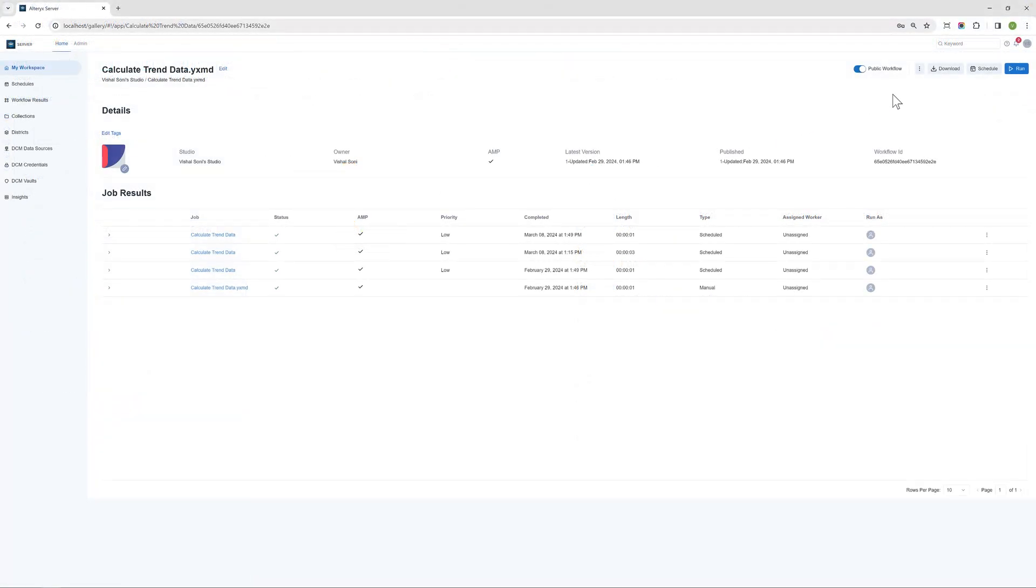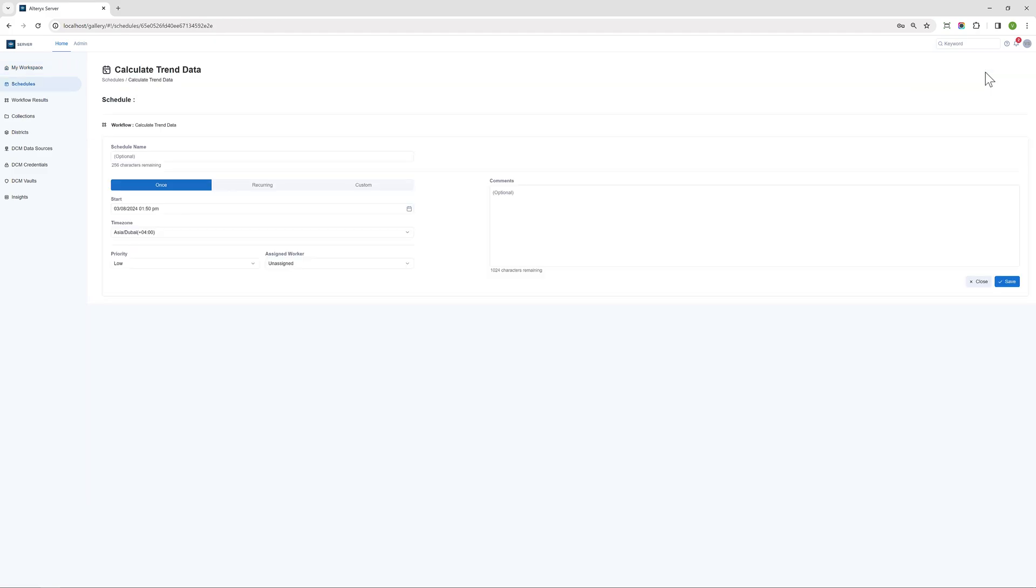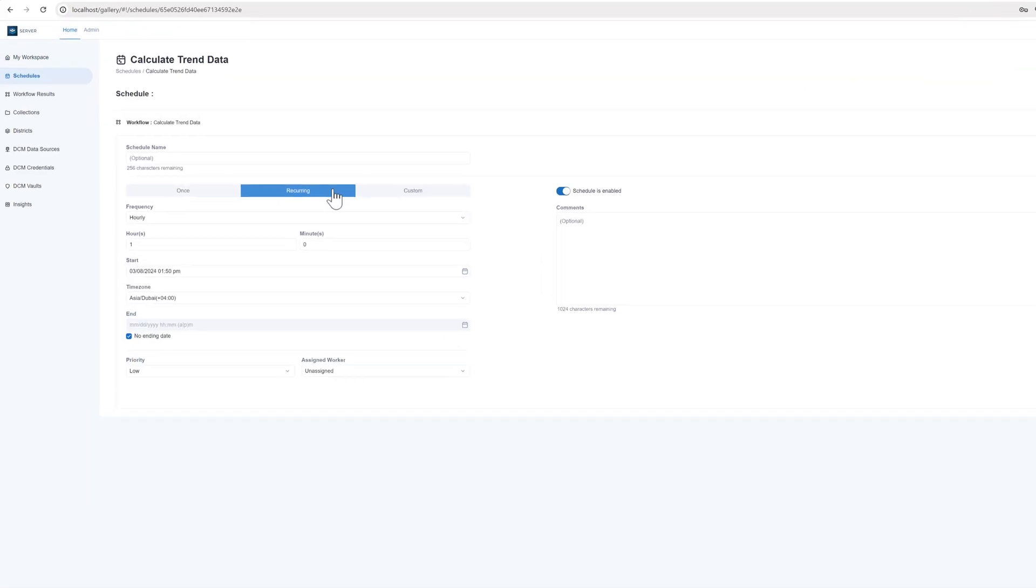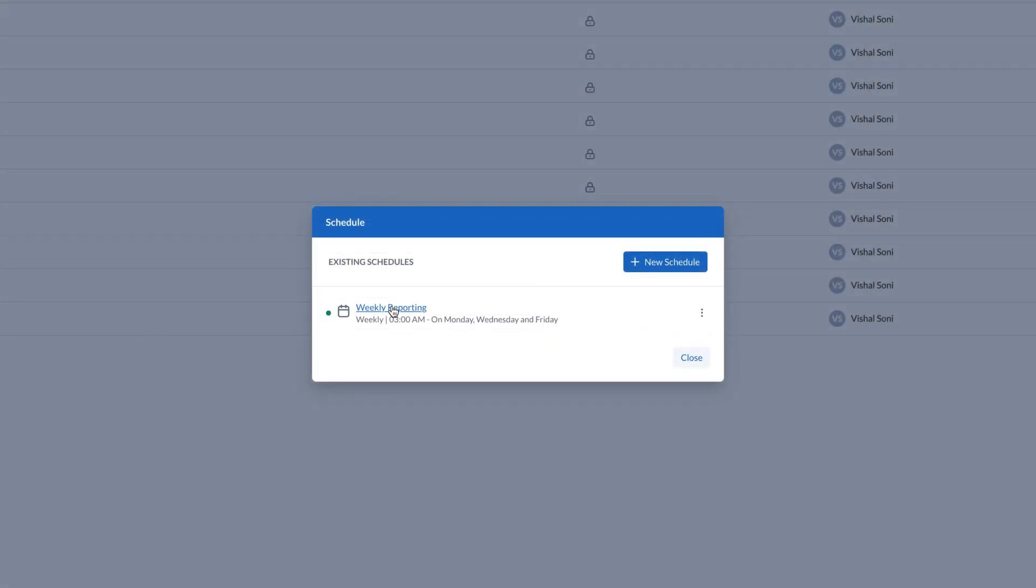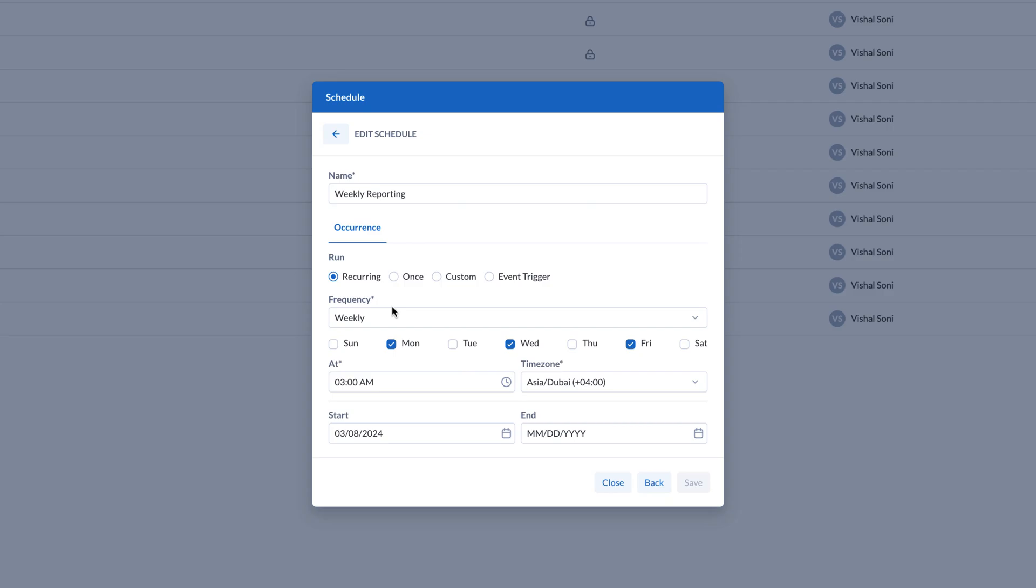Schedule your workflows to run automatically, ensuring your data is always fresh and actionable. Whether you're using server or in-cloud execution for desktop.